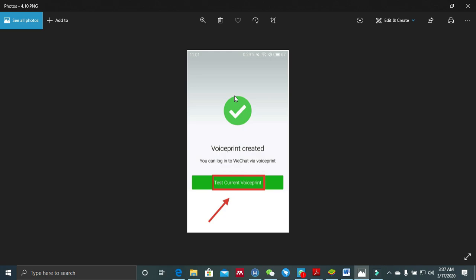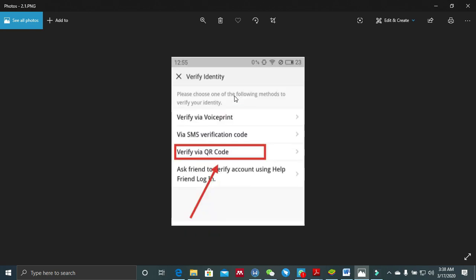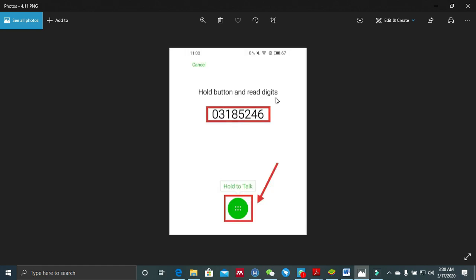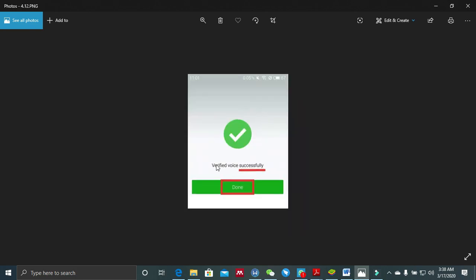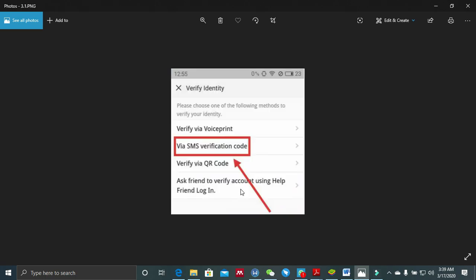Now that your voice print has been created on the old device, you come to the new device where you want WeChat. You select 'verify via voice print.' On the new device you'll be asked to hold down the button and read digits. Because your voice is captured on the old device, when you hold this button and call out the digits on the new device, WeChat will tell you 'verified voice successfully.' You hit done and you are done verifying your WeChat account on the new device using voice verification. As an existing user, these are four different ways you can verify your account.